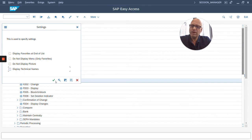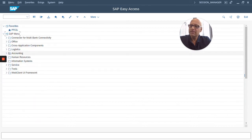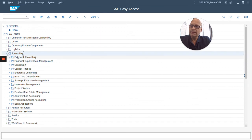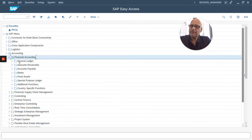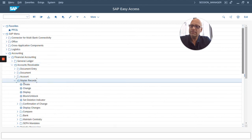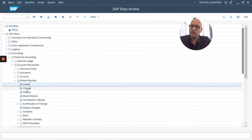If this is turned off in your system, your menu will look like this. I'm going to go to the same spot: Accounting, Financial Accounting, Accounts Receivable, and Master Records. Now, it just says Create Change Display. It doesn't show me that little code.